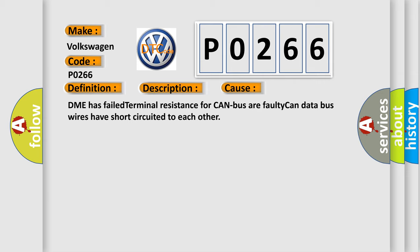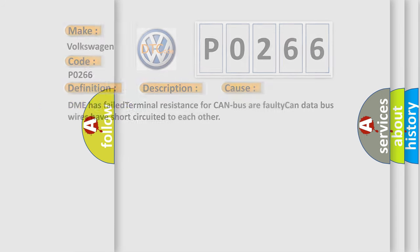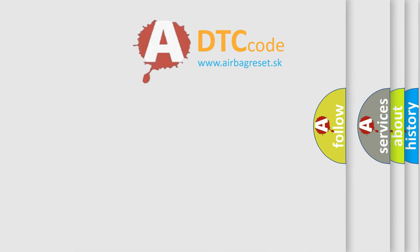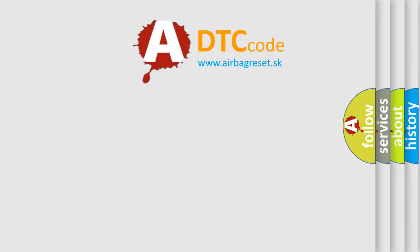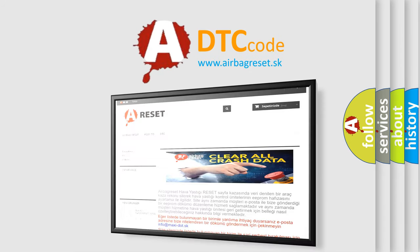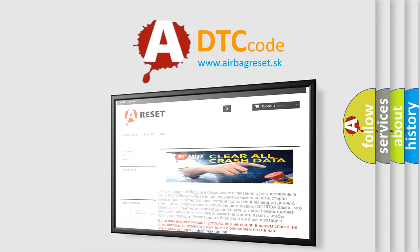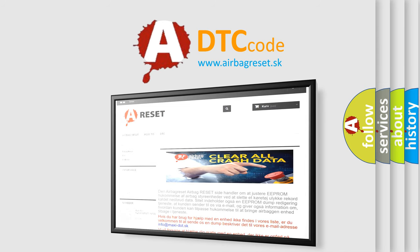The Airbag Reset website aims to provide information in 52 languages. Thank you for your attention and stay tuned for the next video.